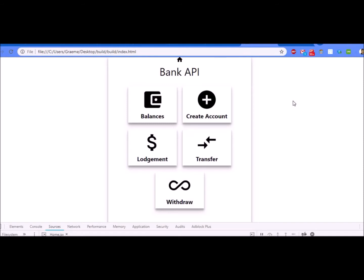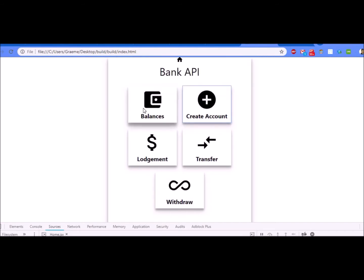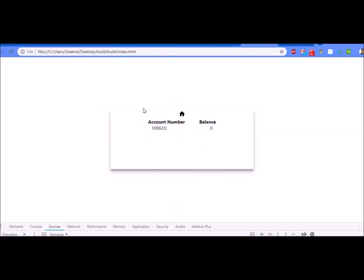From here you can do several things. I've only made a customer profile, so I need to add myself an account. I do it by clicking create account here. This pops up and tells me the account's been created. Let's verify that. I can go in and check my balance and you can see I have one account that's the one just created, balance of zero.